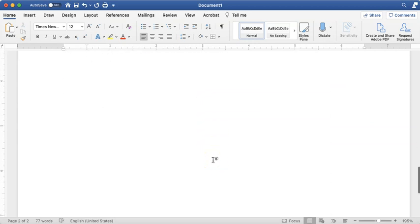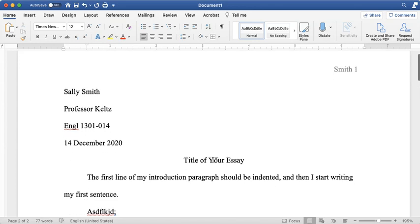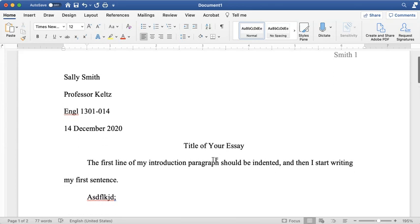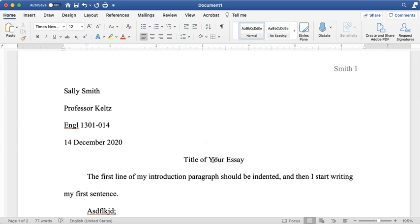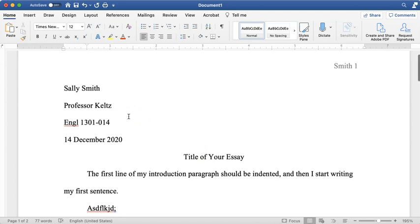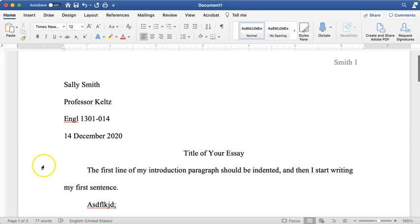That's it — your basic MLA formatted essay set up from scratch. I hope this video helps you. I wish you the best of luck with all your writing, and let me know in the comments if you have any questions or if there's a program you'd like to see a video on. Thank you very much, and I hope you have a great day.